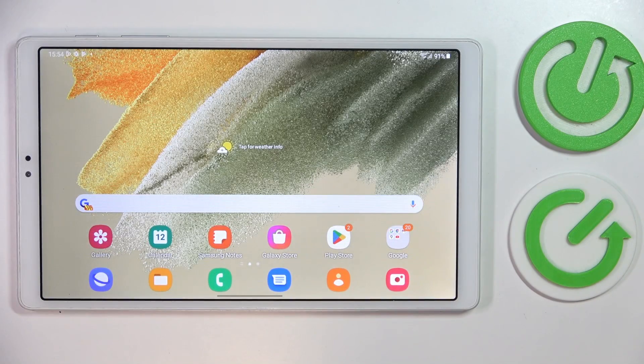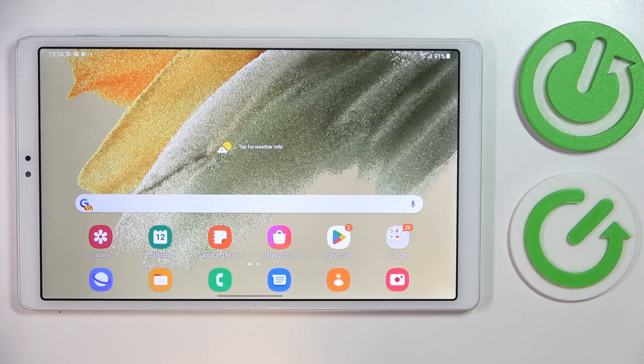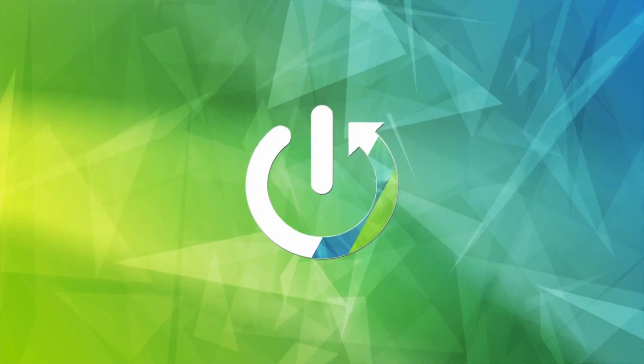Today in front of me I have Samsung Galaxy Tab A7 Lite, and in this video we would like to demonstrate how you can set up, configure and use the parental controls on this device.